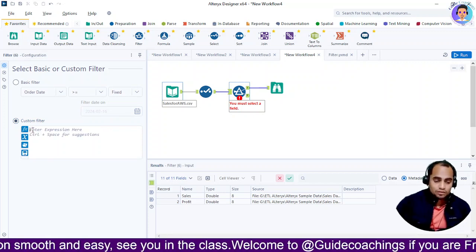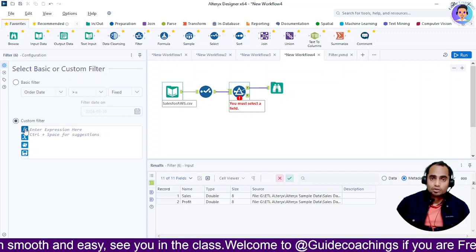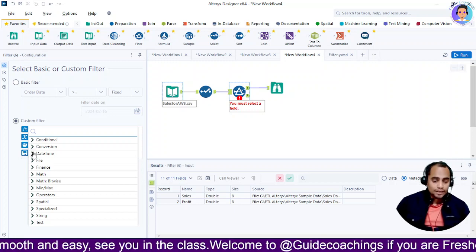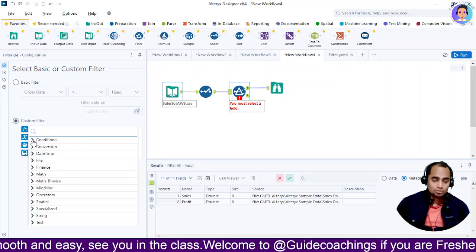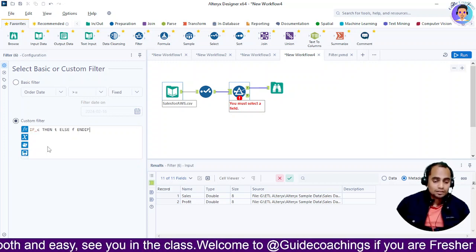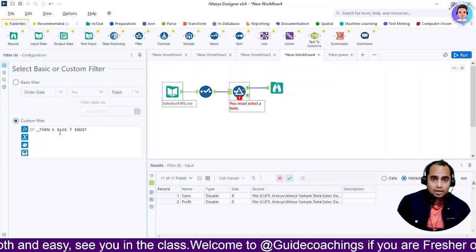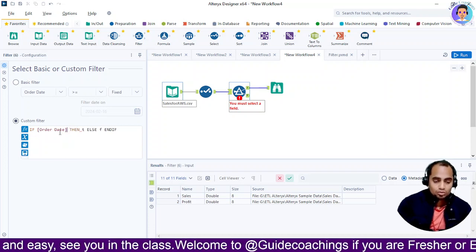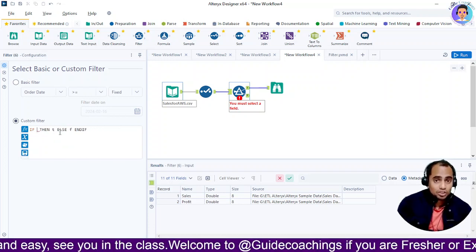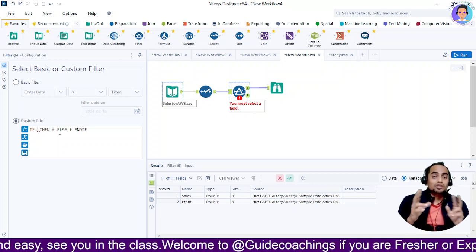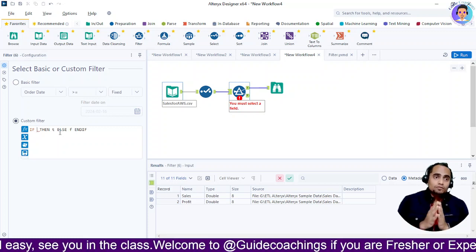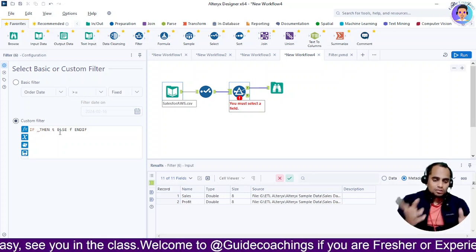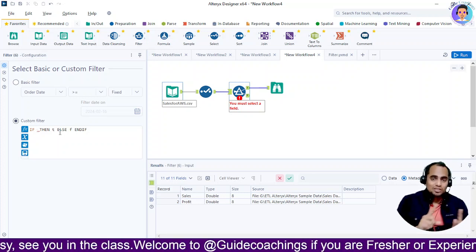I'll click on the FX function and get the available options. I'll go to date-time and then to conditional. For comparing dates, since dates have day, month, and year values, you need a function that distinguishes between them. We'll use the DateDiff function — DT1 is your order date, DT2 is your ship date, and U is the unit. I want the difference in days.